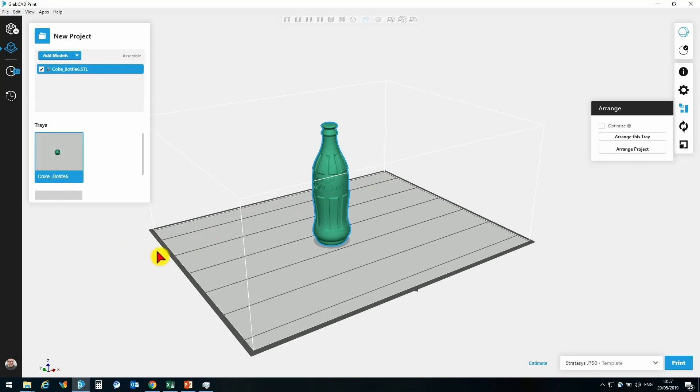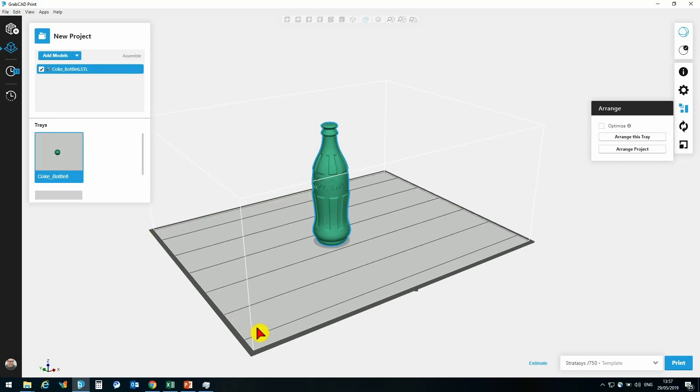So in order for me to get the quickest prints, I should try and orientate my parts so that they take up more of the X position and less of the Y position here.